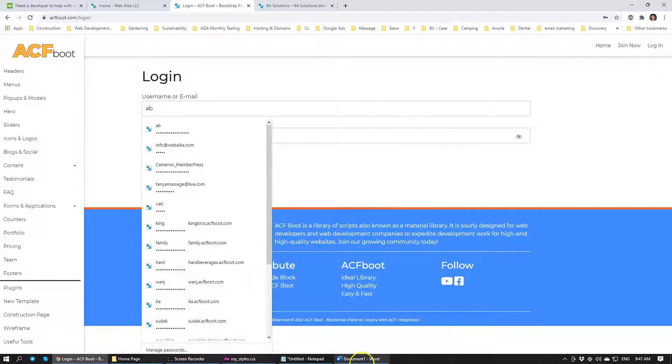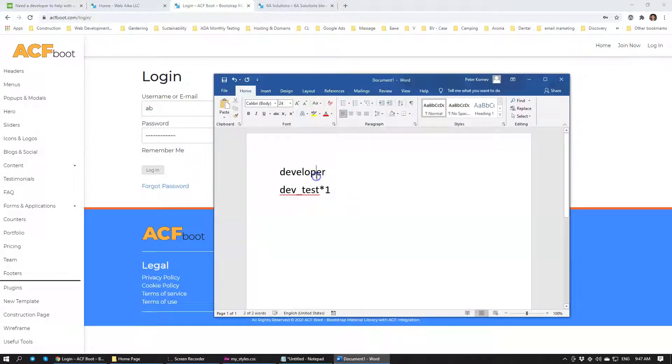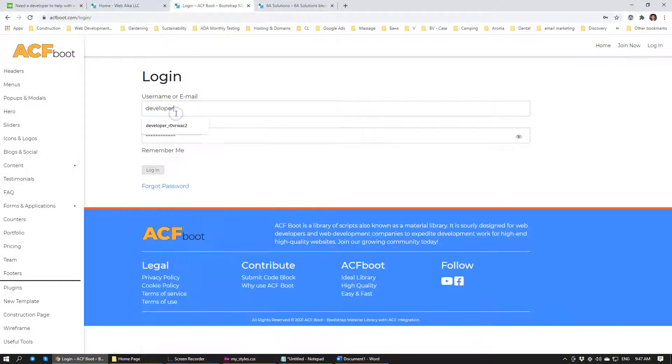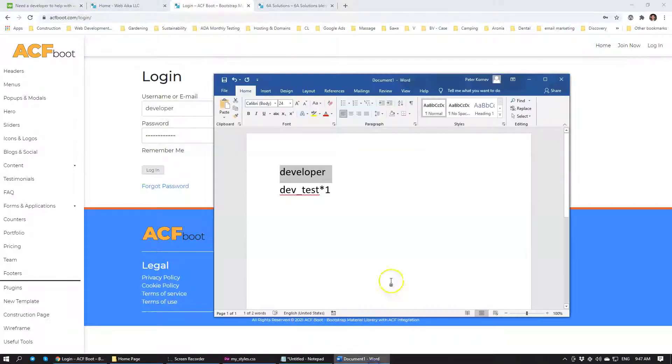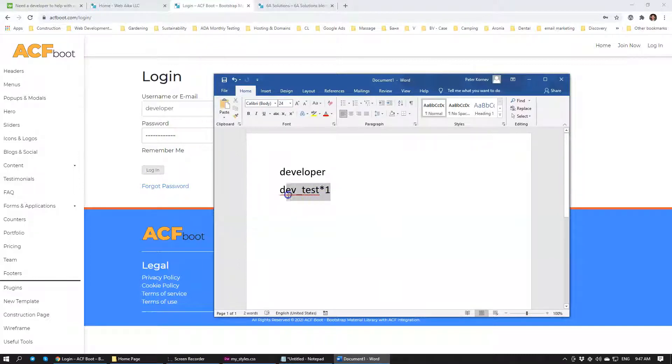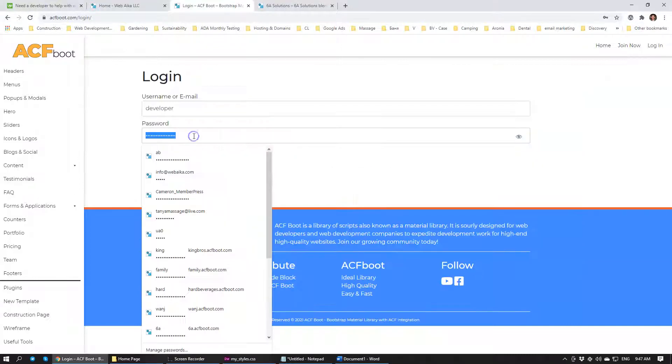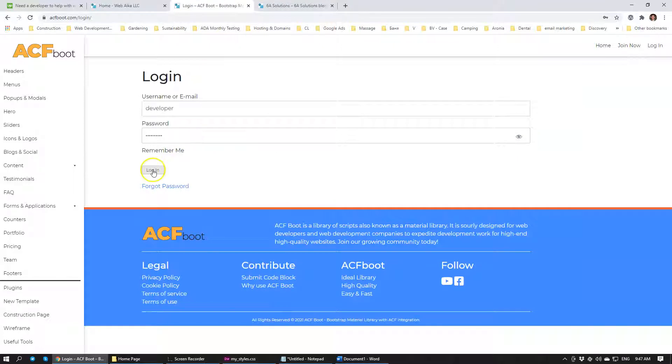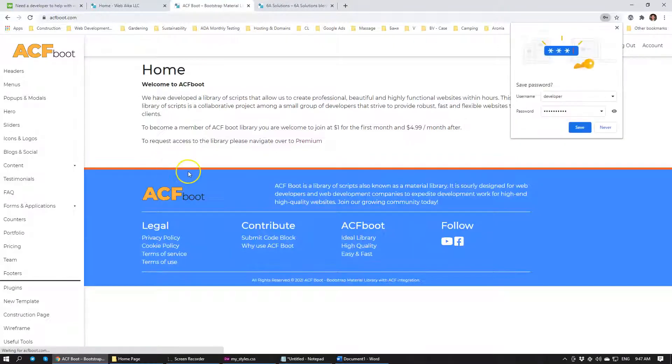And we're going to add your information here, developer. And then the password. Click login. Okay, so you're logged in.